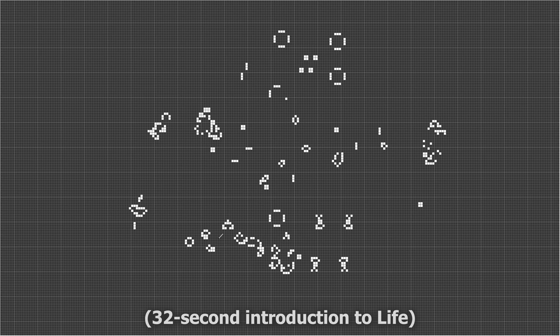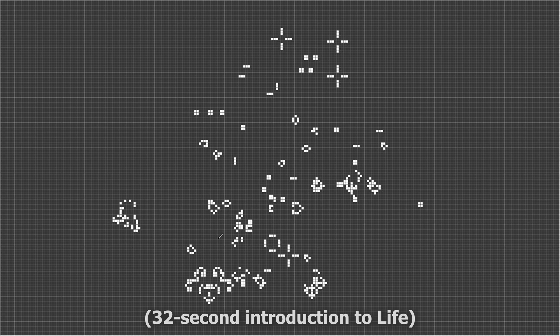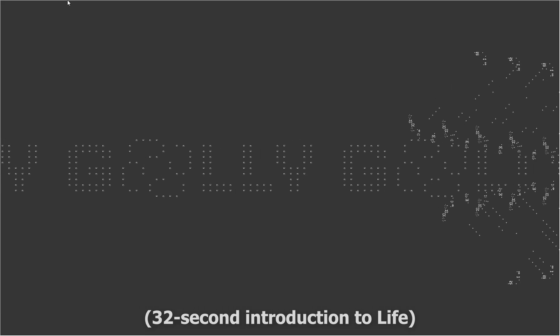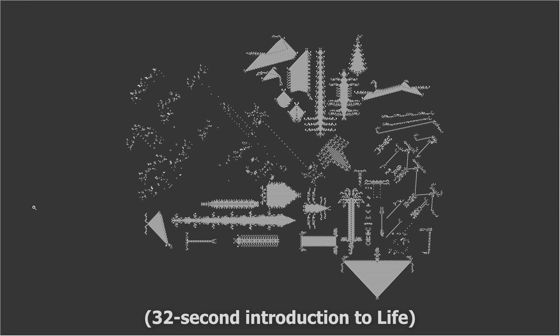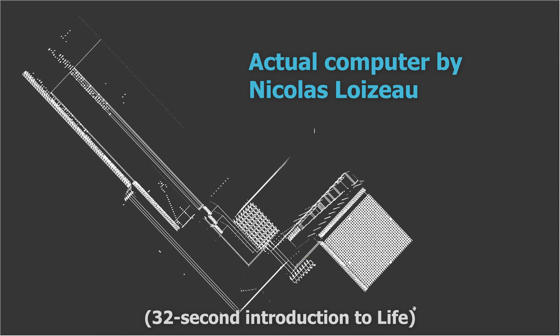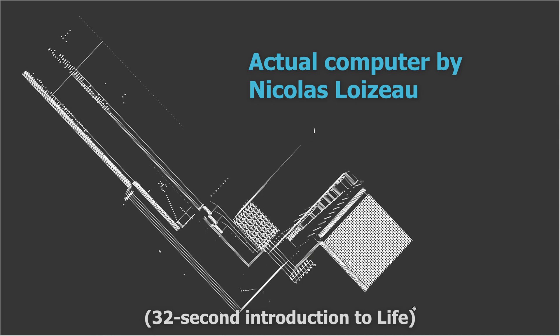That's it. This results in an astonishing variety of patterns, which sometimes look alive. You can actually build a computer in life, which means you can do any computation that can be done.